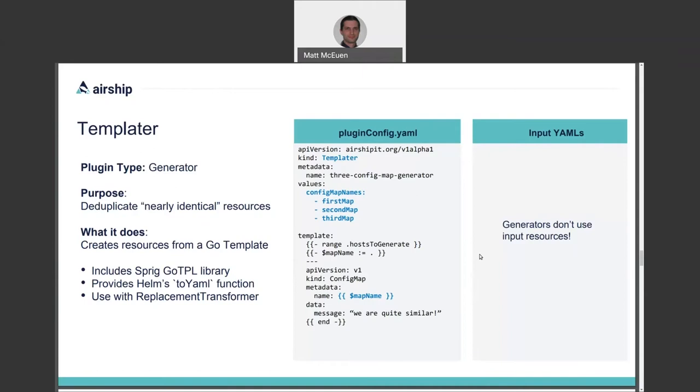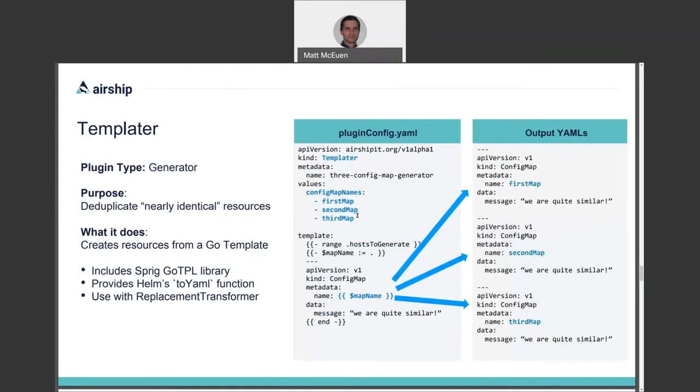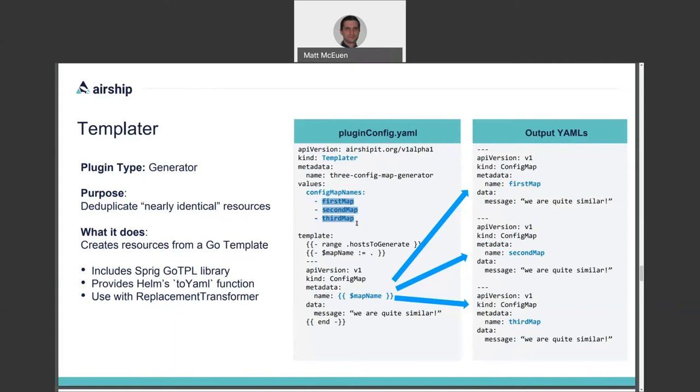In this example, we have a plugin configuration of type Templater, which contains a template for a config map, as well as some template inputs in the form of config map names. And since we provided three different config map names to our plugin configuration, three different config maps are generated that only differ by the templated in name. One good example of how Airship uses this plugin is to create bare metal host resources for use with the metal cubed bare metal provisioning project. These are large Kubernetes resources that are mostly the same but differ on a few key points like IP addresses and host names.